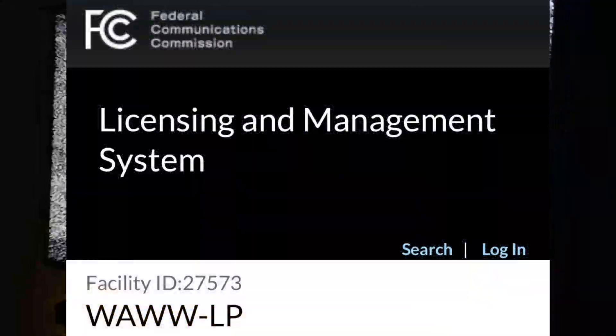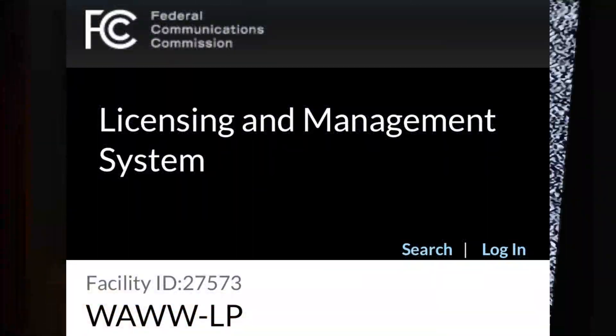Hello everyone, welcome back to Western New York Over the Air. Today I have a video of WAWW-LP, the last NTSC analog station left in New York State. I recorded this May 18th, 2021. That was